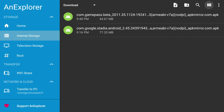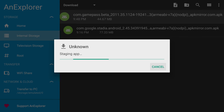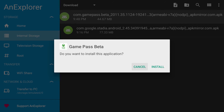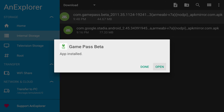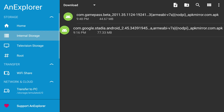To install an APK, use your remote to select it. I'll select the Game Pass APK first. The installation process will begin — you are asked to confirm, so select the Install option and then the APK will install. When it's done, you have the option to open the app you just installed or go back to the file manager. I'll select Done and then install the Stadia APK too.